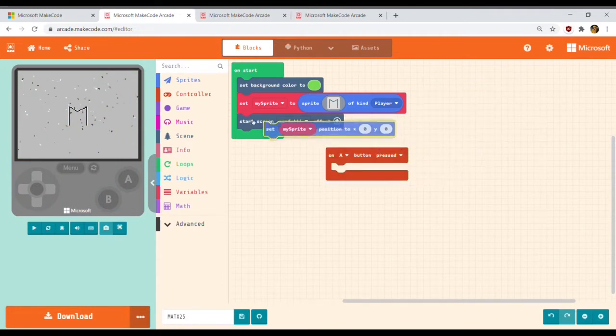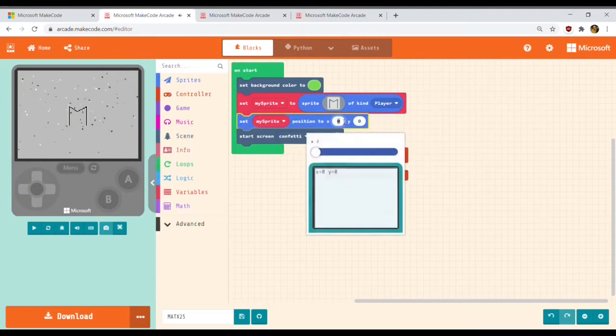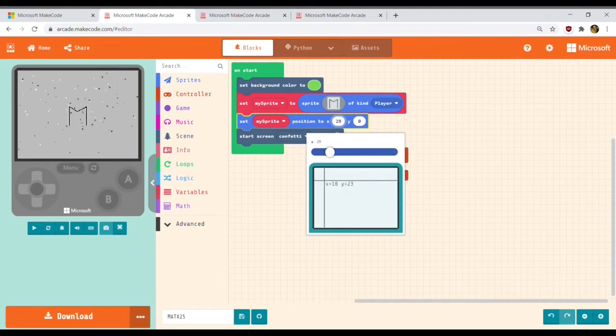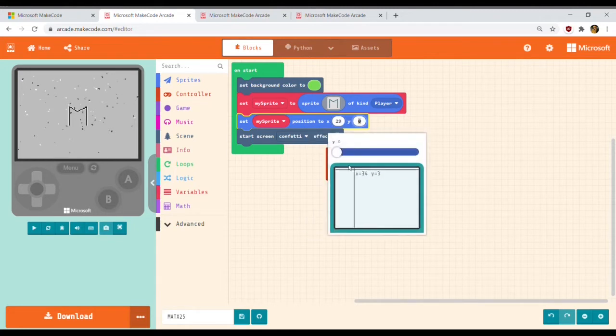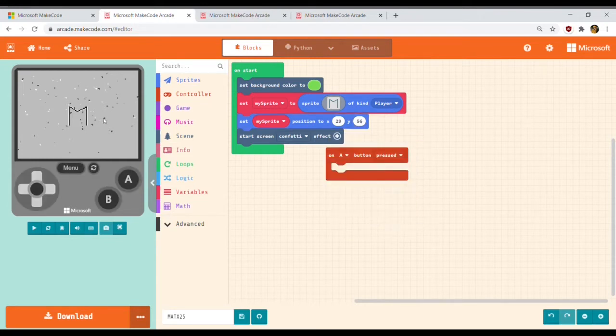Let's set the initial position of M. Let's set it in the start block. The position of the M will be set on the middle left of the screen. You can set the position directly or by using those drag controls when you click X and Y.